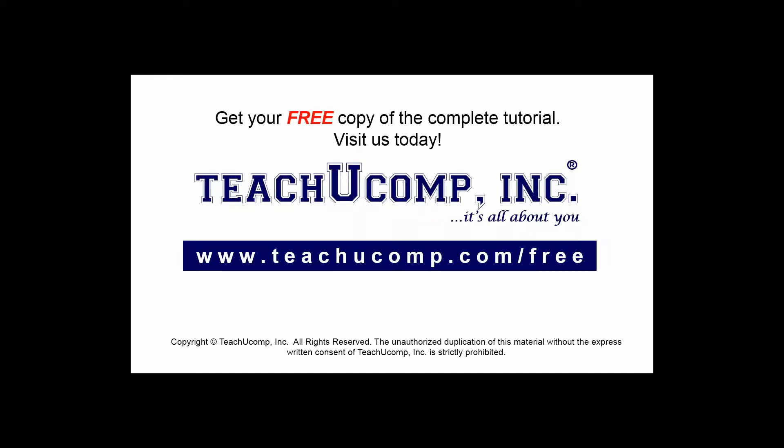Get your free copy of the complete tutorial at www.teachucomp.com/free.